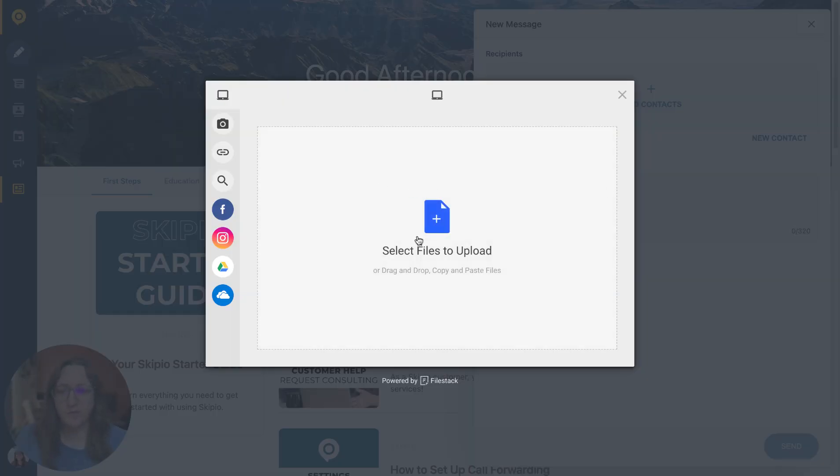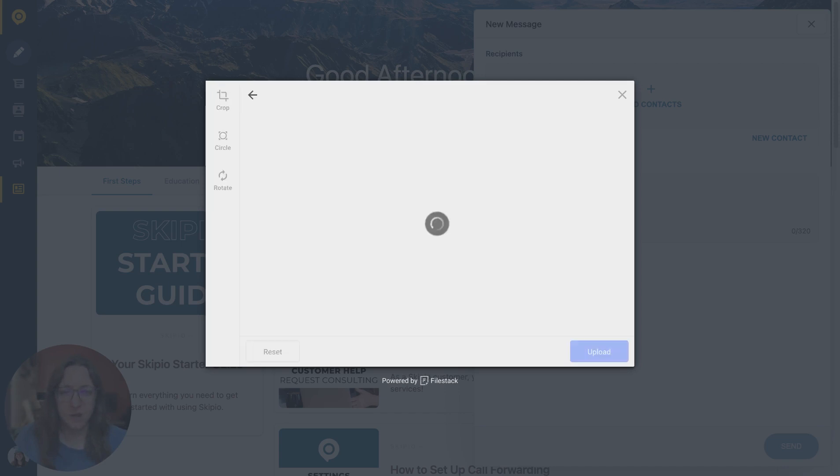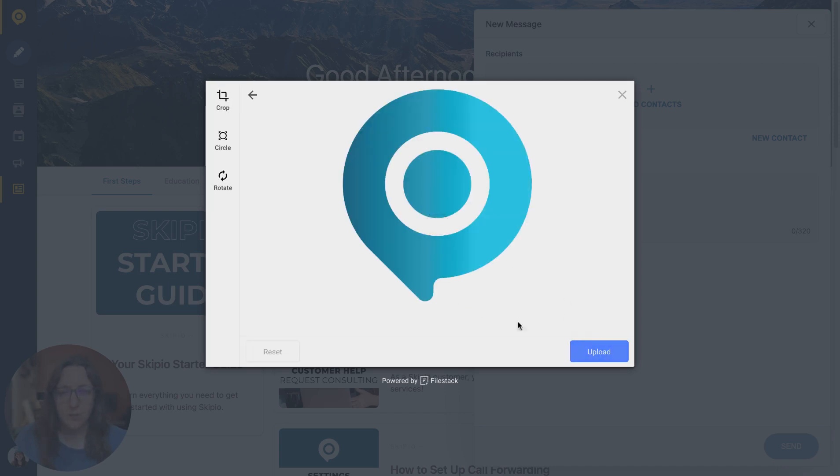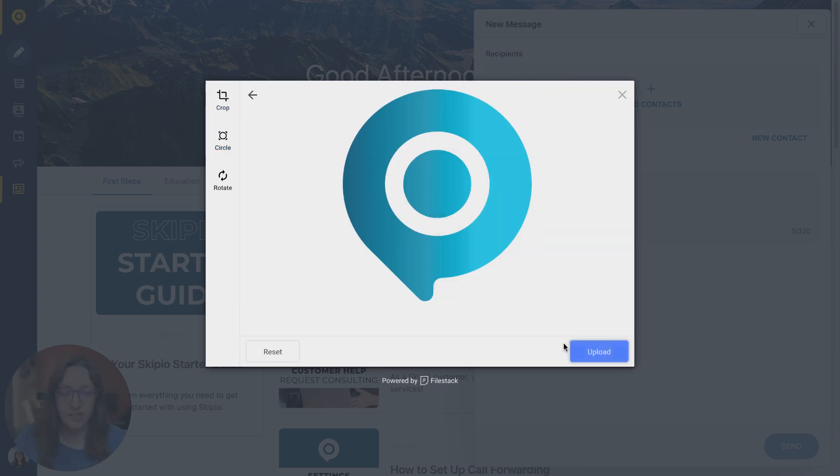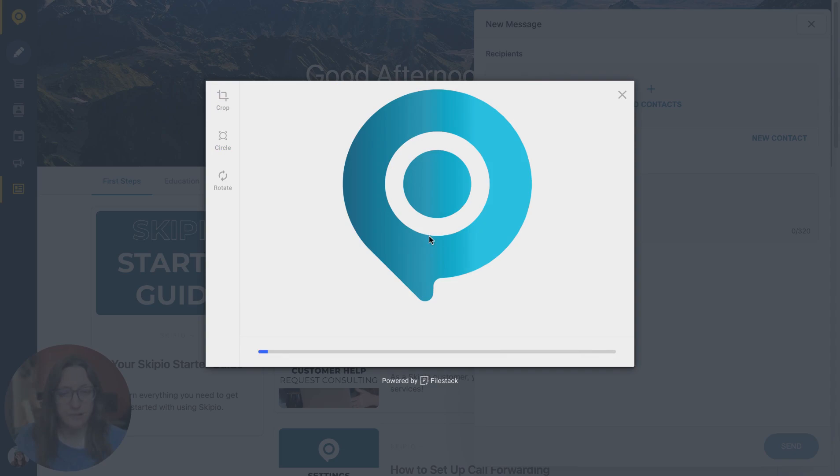Either way, it'll pull up the file uploader. You can drag and drop or copy and paste files here. Click on the image you want, open it. You have the option where you can crop it, put it into a circle, rotate it, all of those things. When you're happy, click save and then upload it.